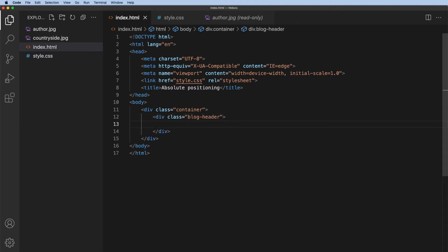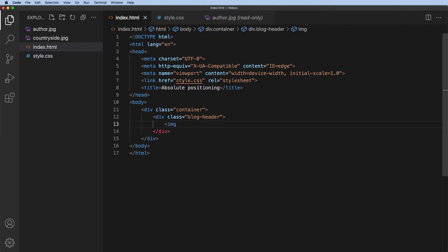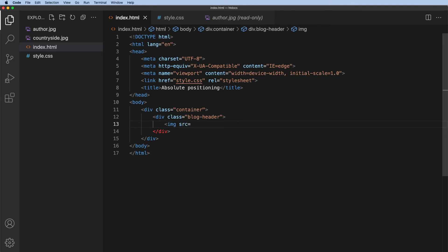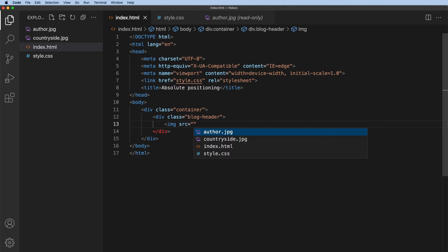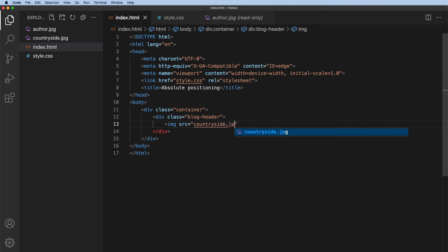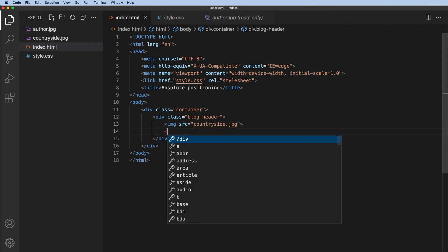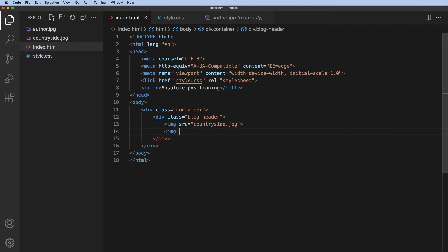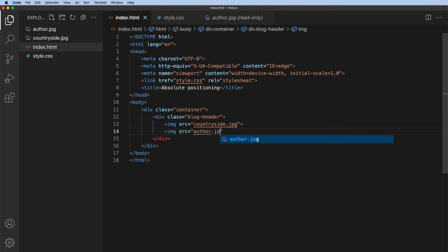And inside that I need to include those two images. So the first one image, the source is equal to. Now you might have these in a different folder. So I've just put them in the root folder here. So the first one is countryside dot jpeg. And the second one is image source equals. And this one is the author dot jpeg. Okay, so that's the two images.